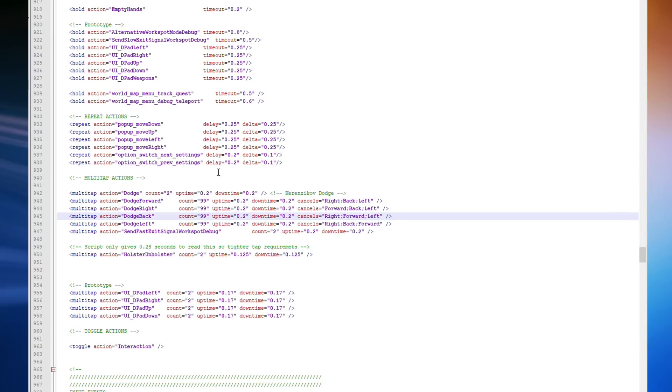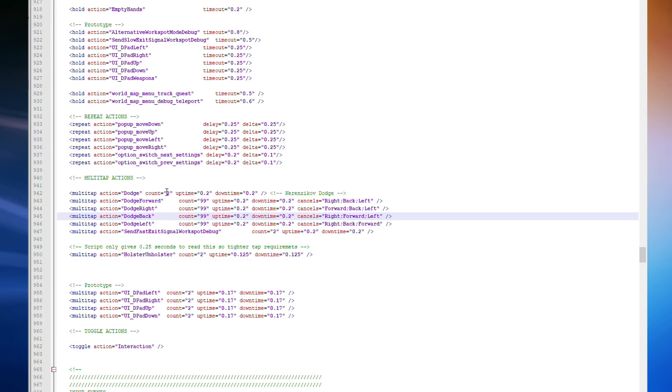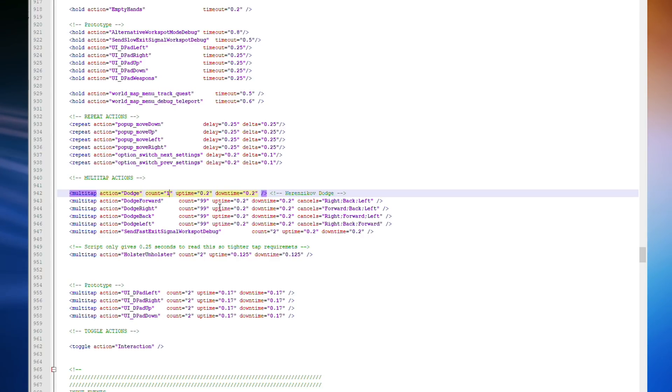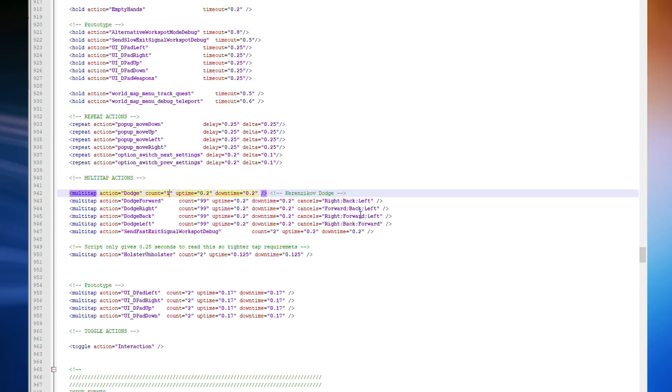Now, if you want, you can actually go back to the same section and the line at the top, where it says multi-tap action dodge count equals two, if you change that to one, pressing the default dodge key, which is the hold to crouch or the toggle to crouch key one time, whilst moving in any of those directions, will dodge instead of crouching. So I'm going to control S again to save and start up the game.